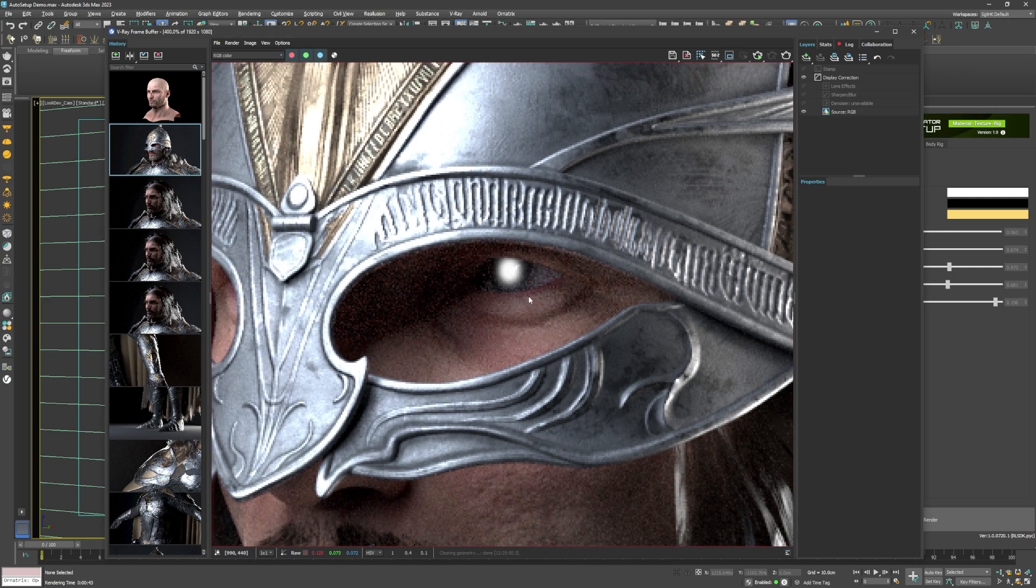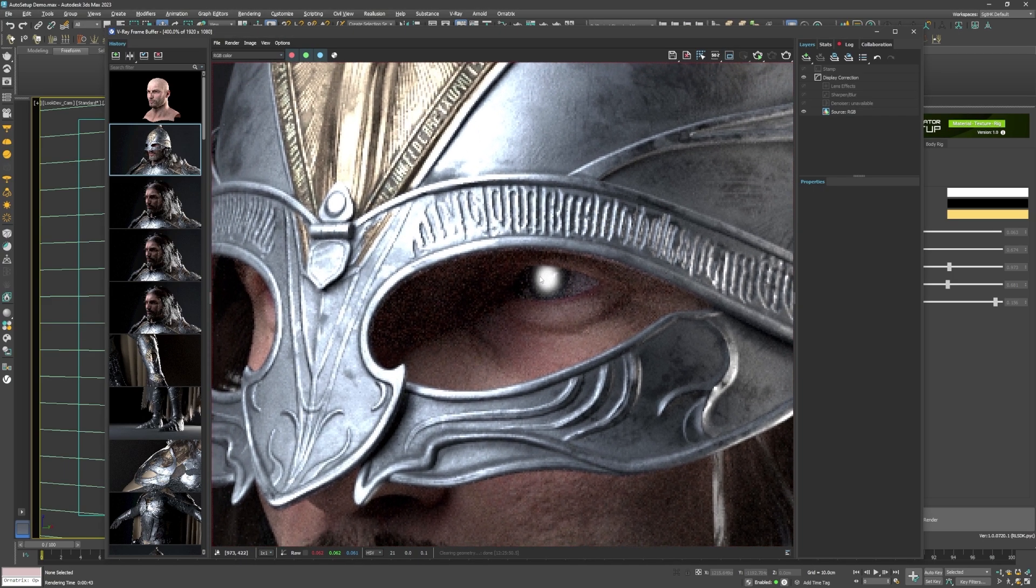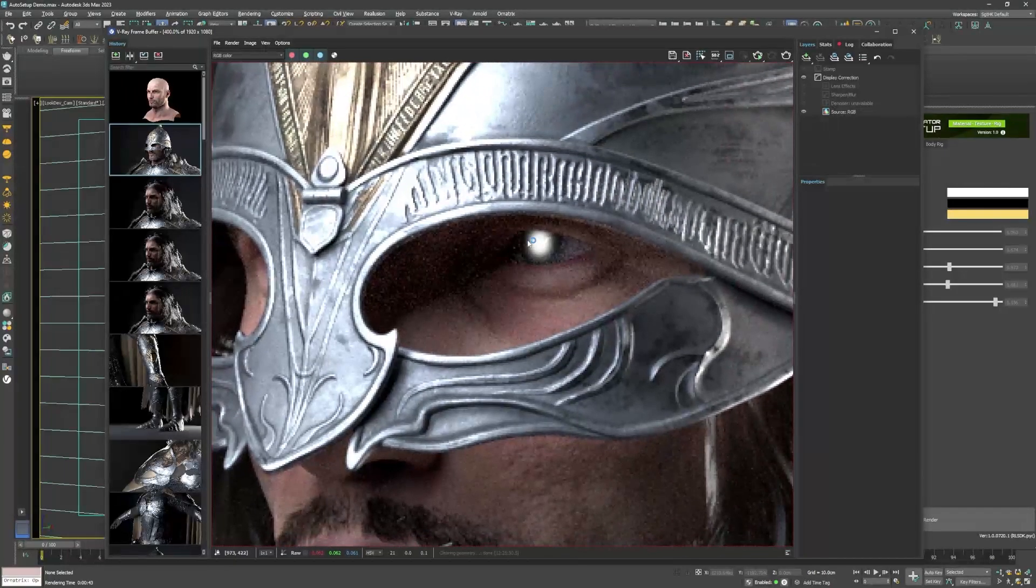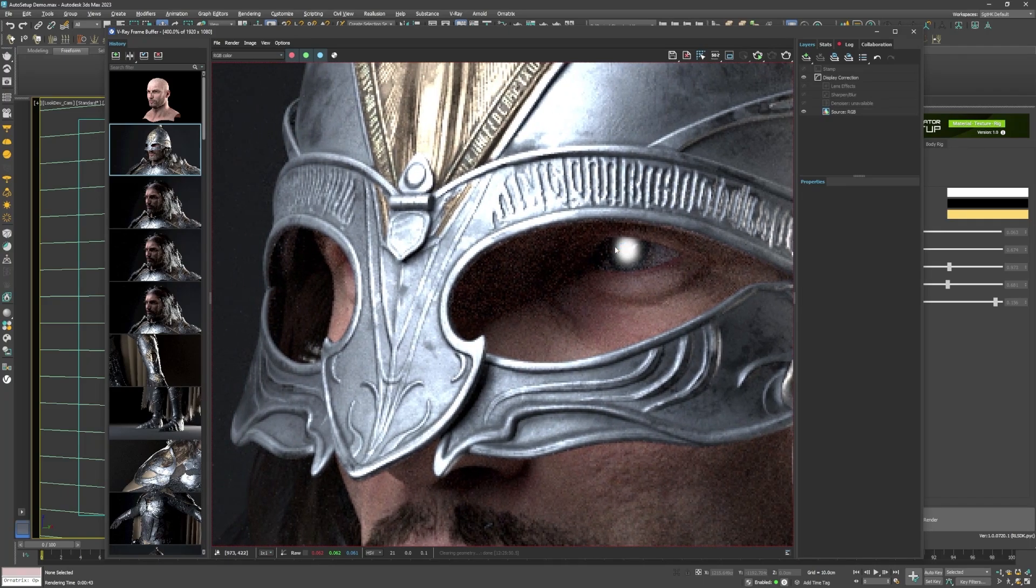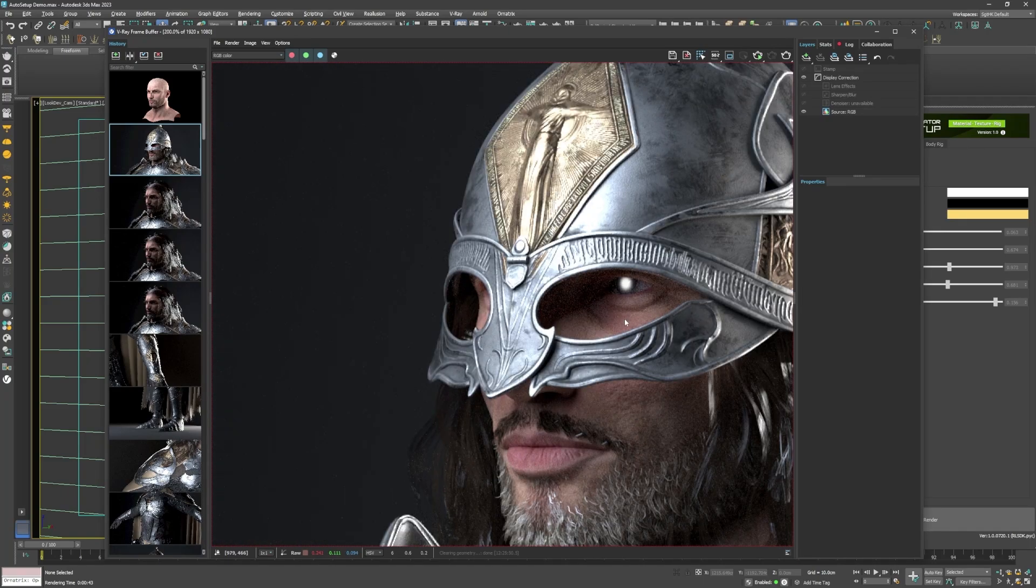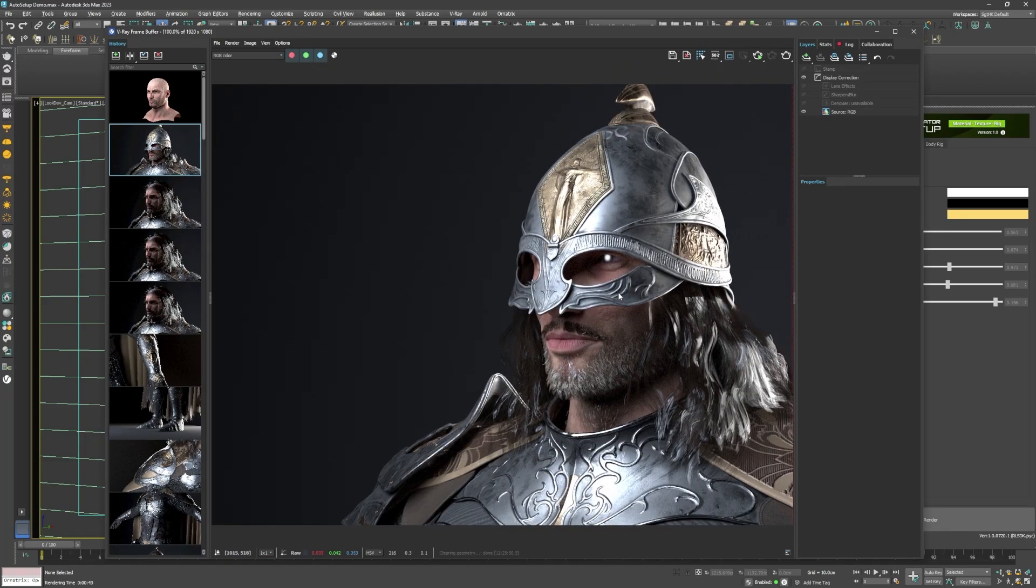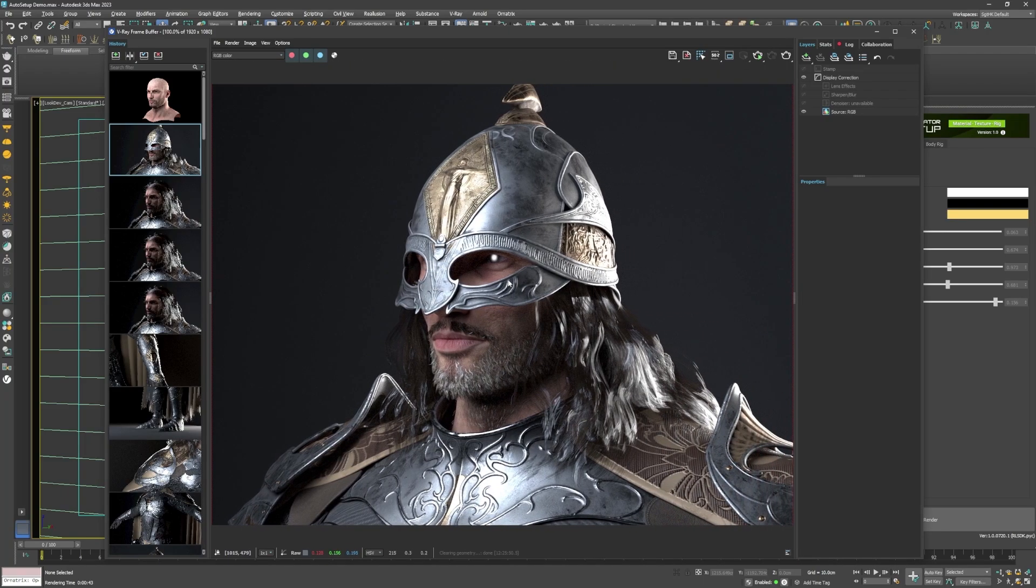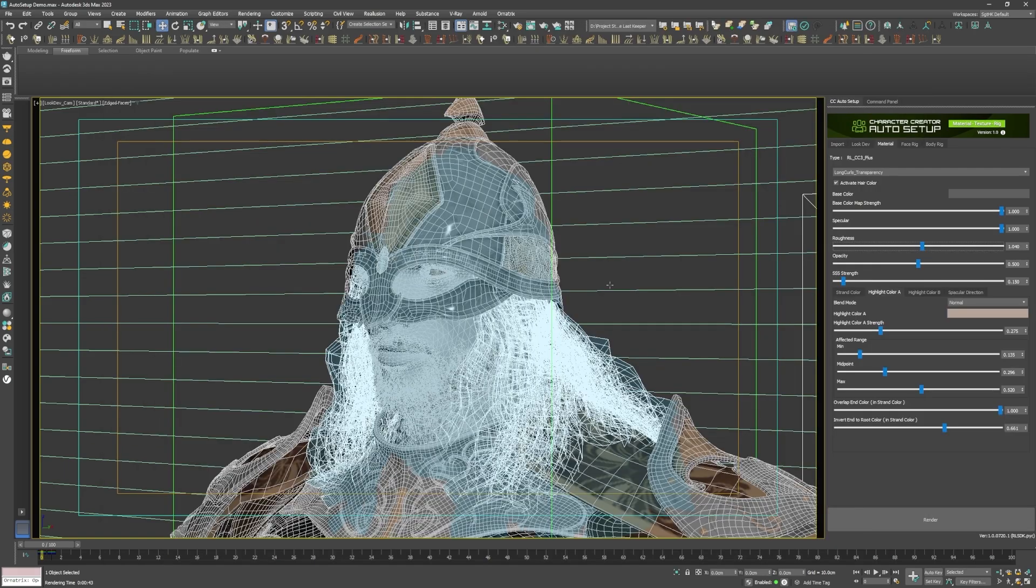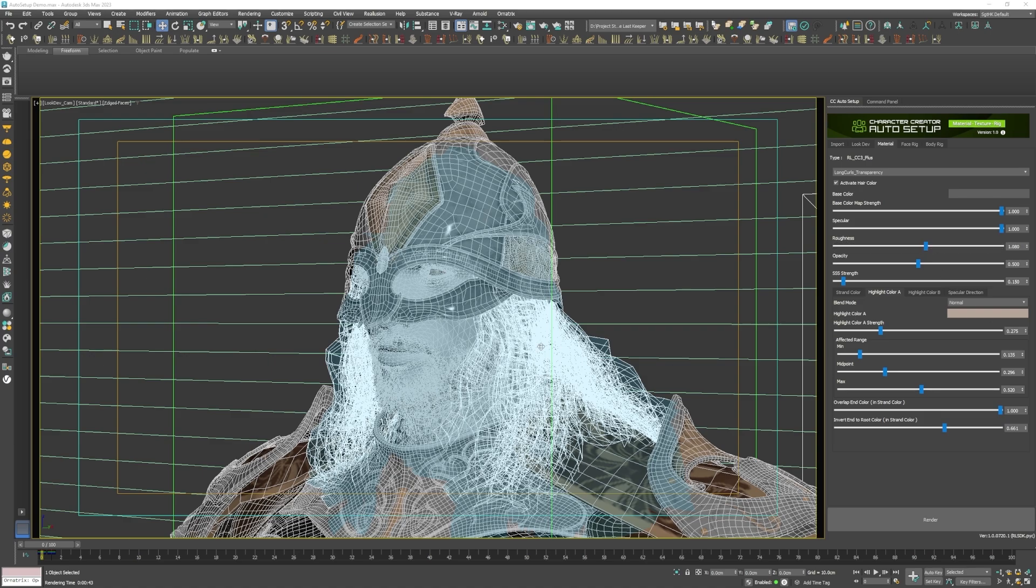Now for the hair. As I said earlier, the hair materials needed editing to remove those really bright streaks on them. Fortunately, it was a simple fix by adjusting the roughness slider on the materials tab. I did the same on his facial hair as well.